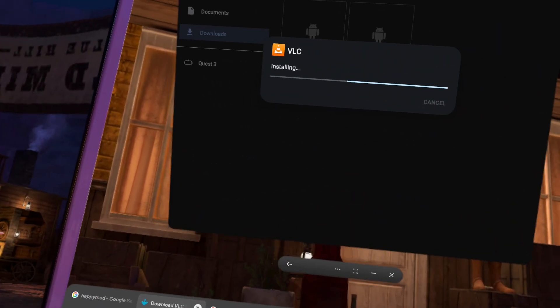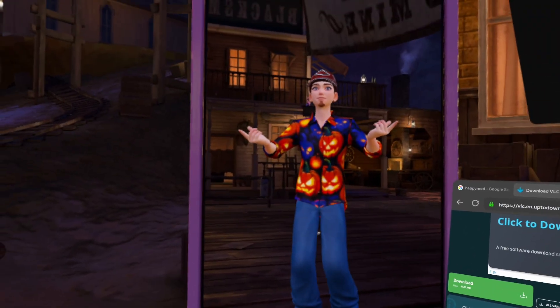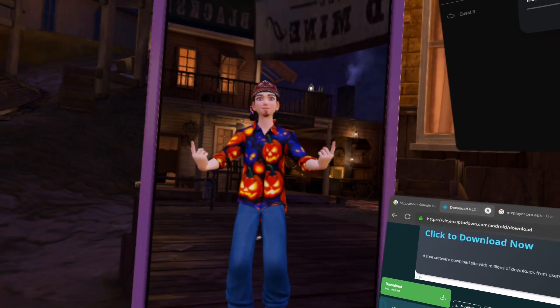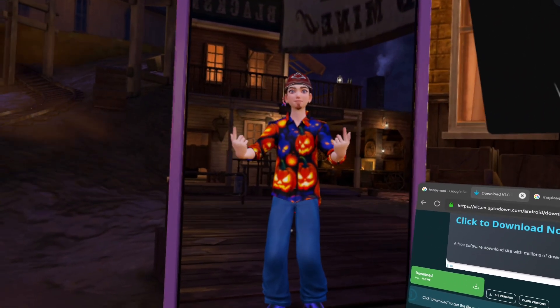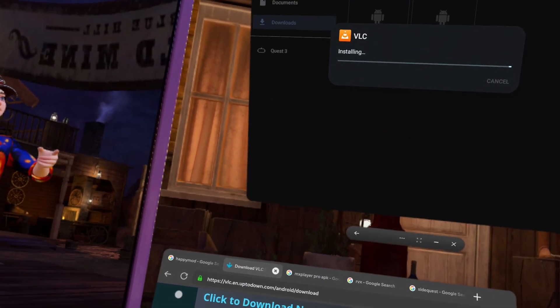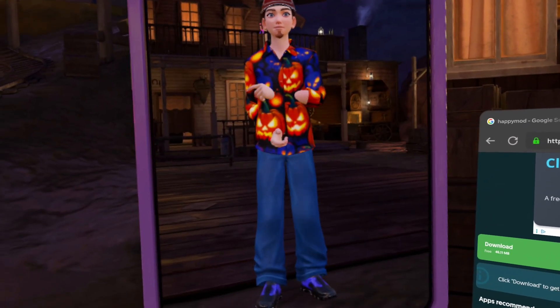We're talking emulators here. We're talking Game Boy, PlayStation, PSP — almost everything and anything. And now I have a special treat for you guys.